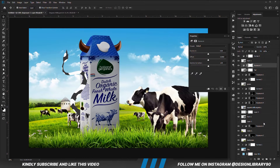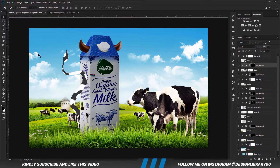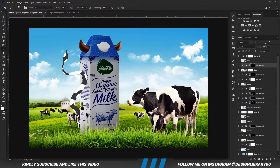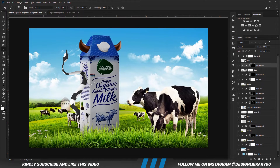With the layer selected, create an Exposure adjustment layer clipped onto the layer. With the mask selected, Ctrl+I to invert. With the soft round brush, we are going to paint some shadows on the tail.